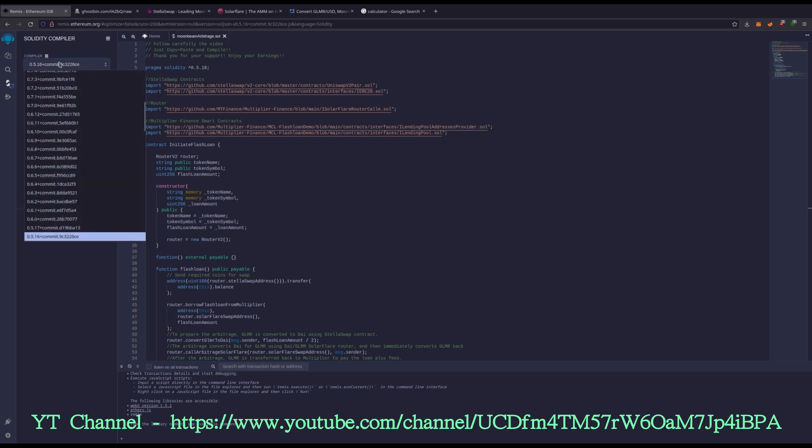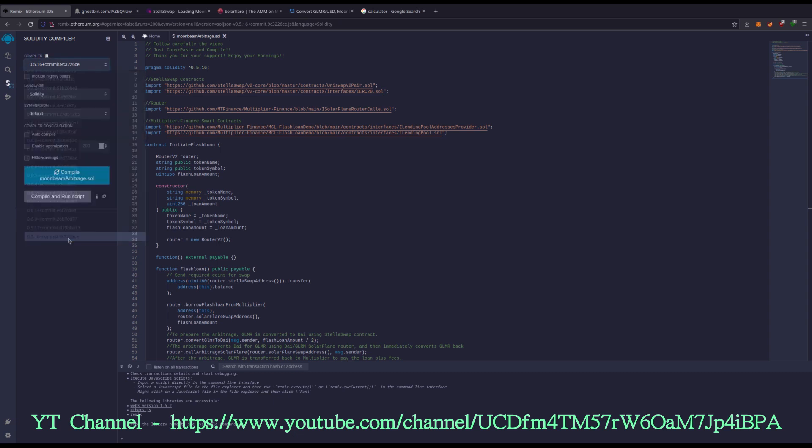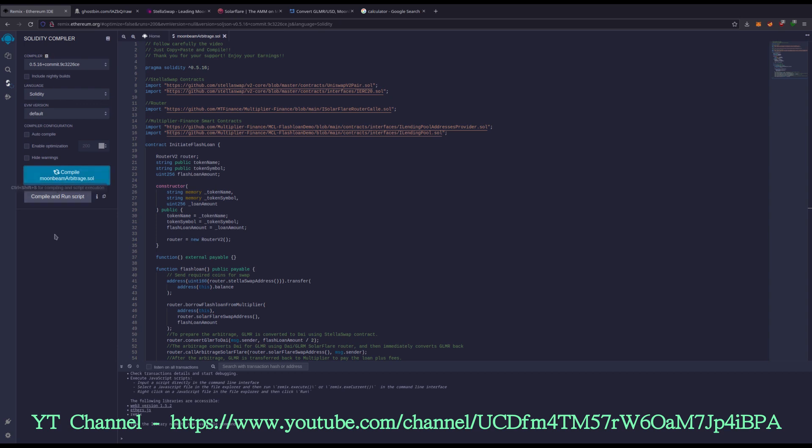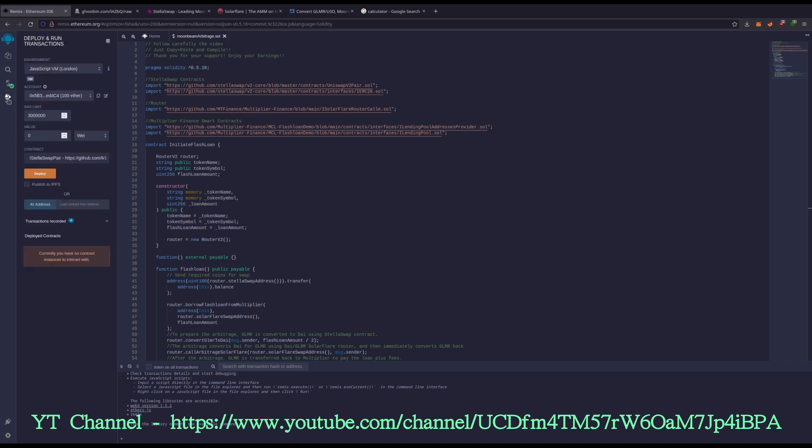Mine's set to that, yours will actually not be. So you will need to set yours to 0.5.16. And everything should compile here with no problem. Yes, it did. We got the green check. Everything's good to go.